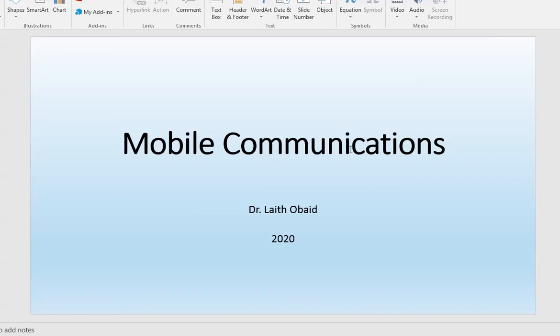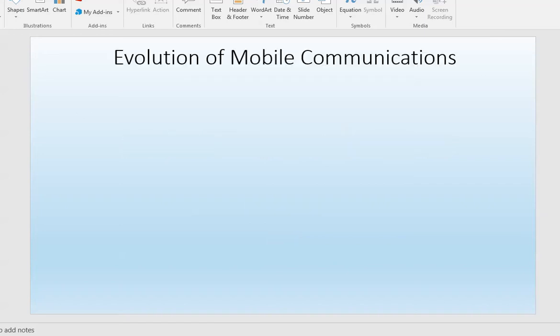Welcome to the mobile communications class. We are going to start with an introduction about the evolution of mobile communications.